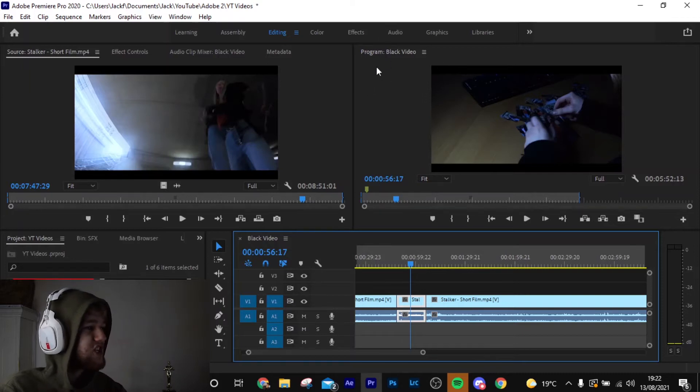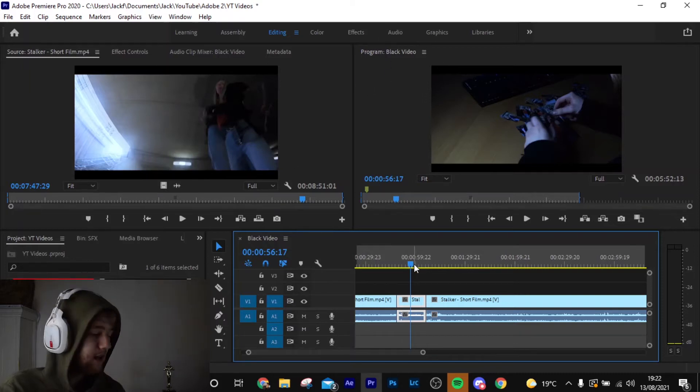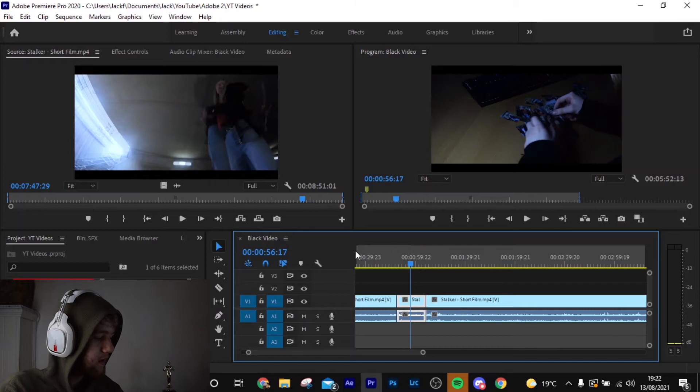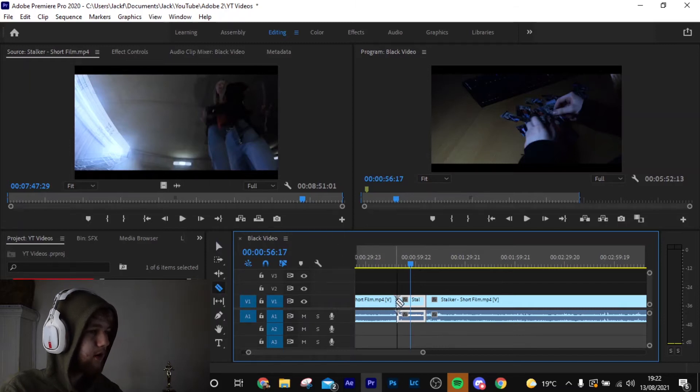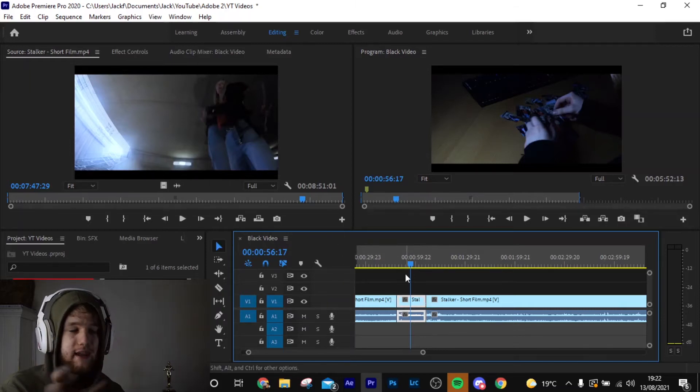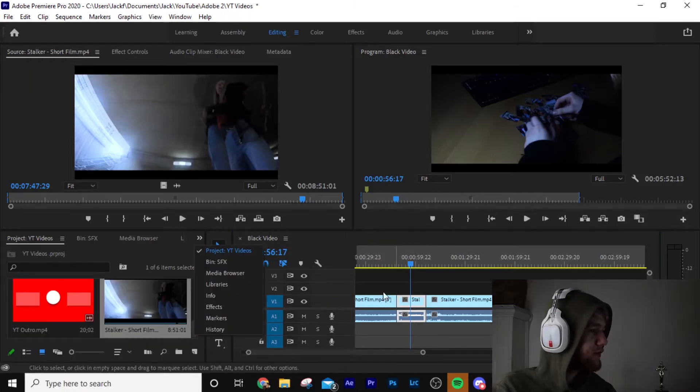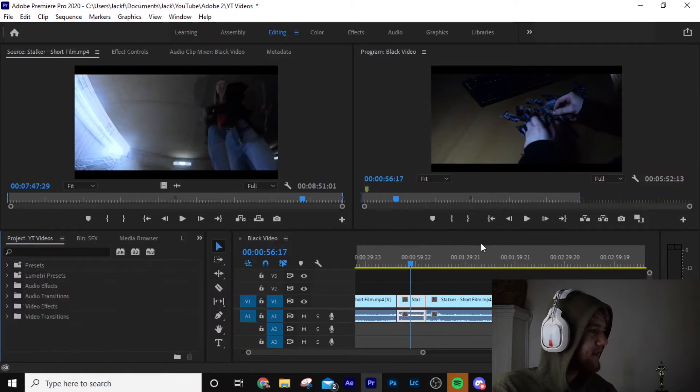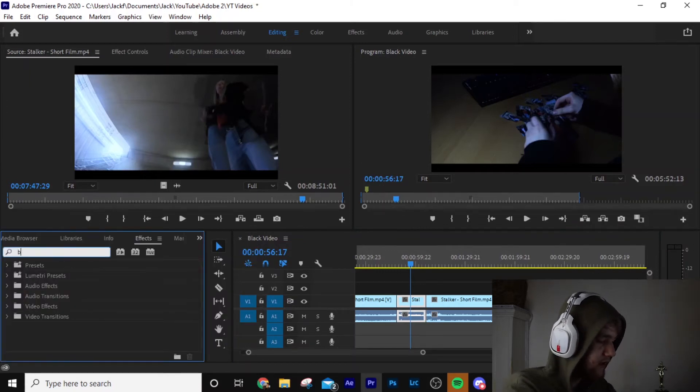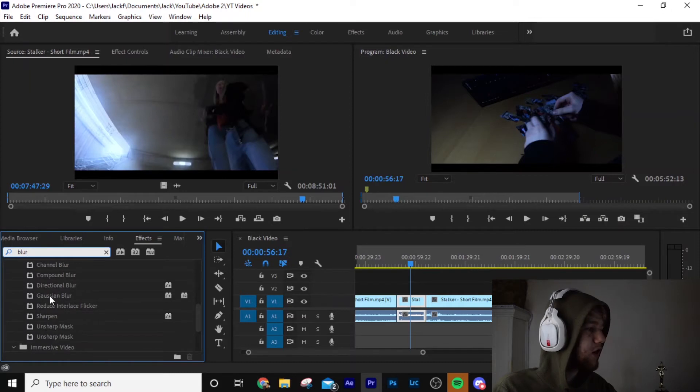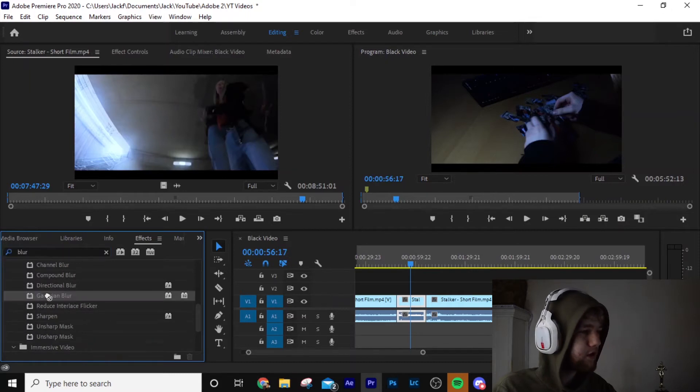So what we're going to do essentially is we're going to isolate the clip. We're going to come to the cut tool and cut where we want the actual blur to be. So we're going to come over to effects, and all we're going to type in is blur. And what we're looking for is this Gaussian blur. We're looking for this Gaussian blur right here.